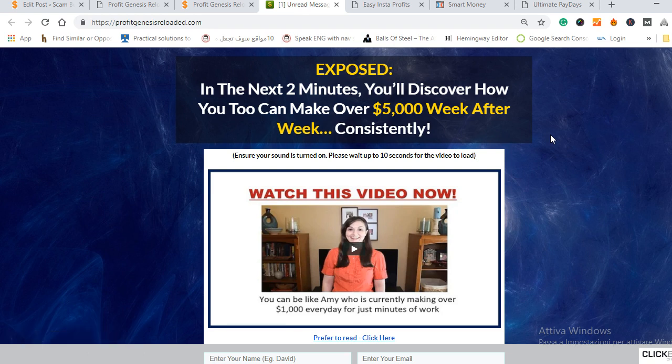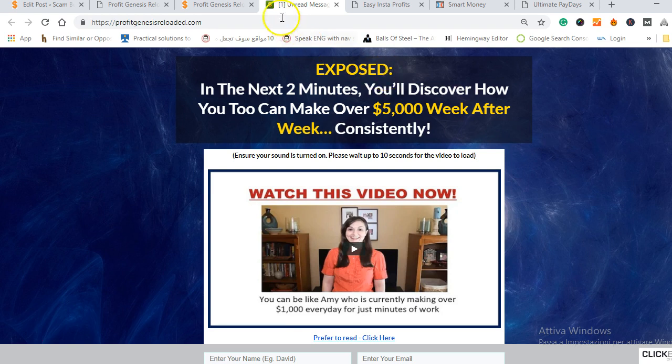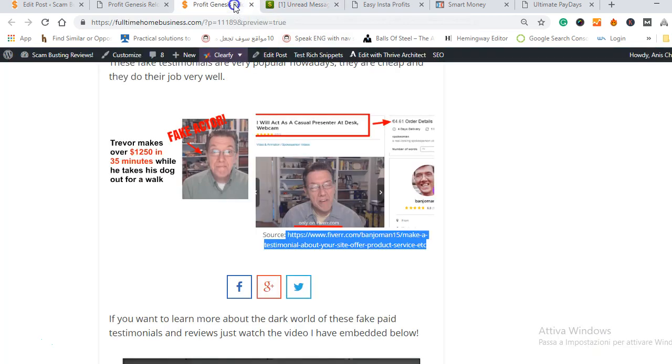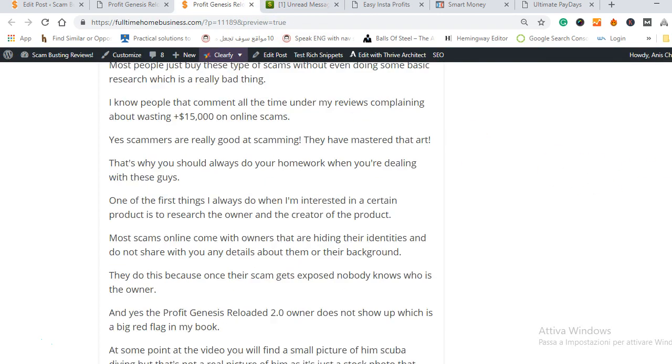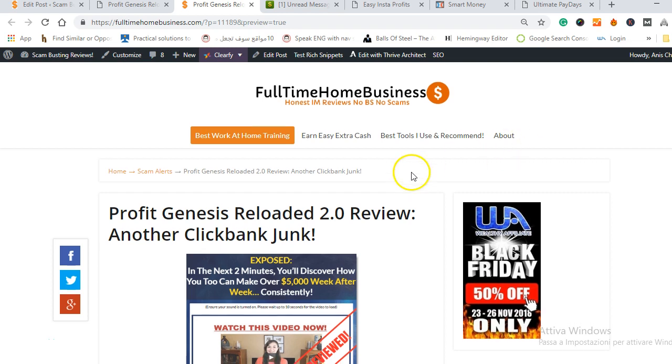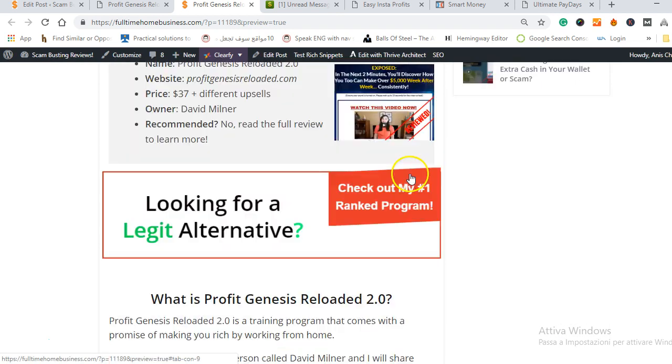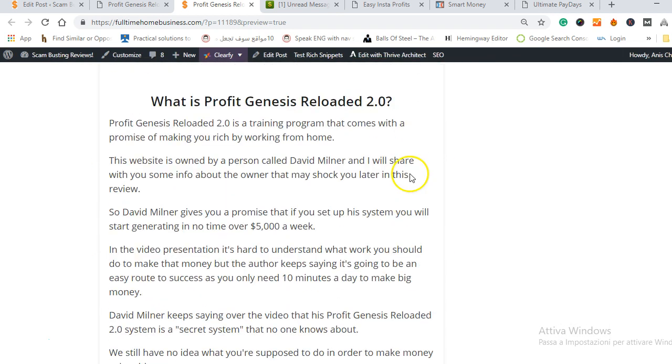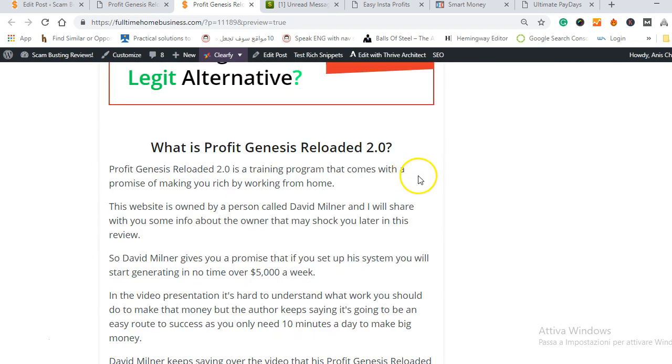If you want to make money and if you want to learn the truth about this just keep watching this video because I am going to reveal all the truth, all the honesty to you. I have written a full review about the Profit Genesis Reloaded 2.0 on my website fulltimehomebusiness.com. You can find the link down below in the description if you're watching on YouTube.